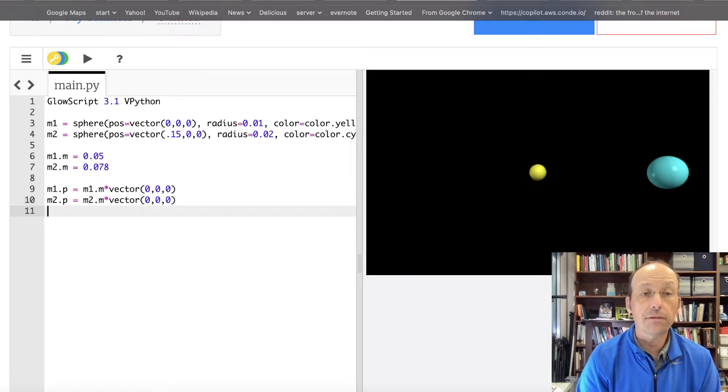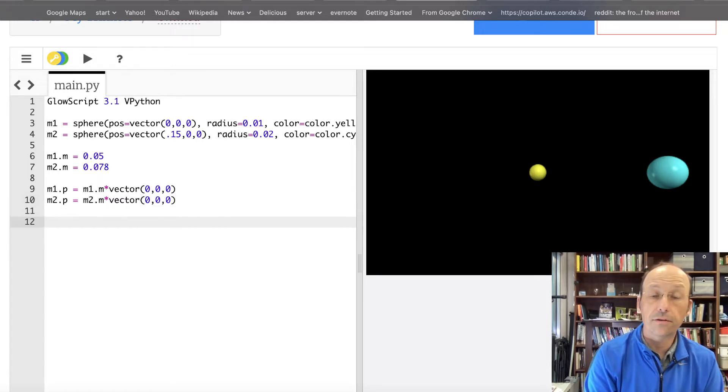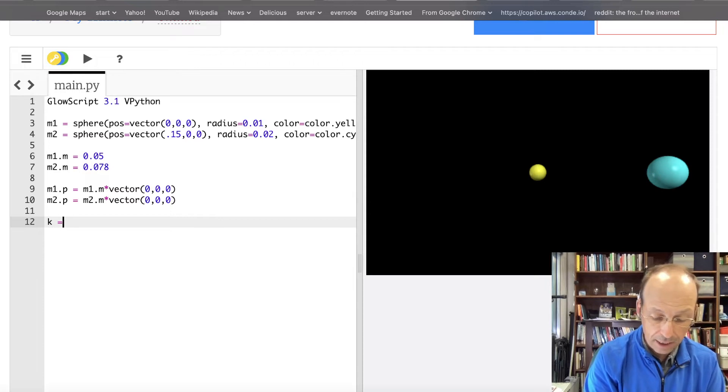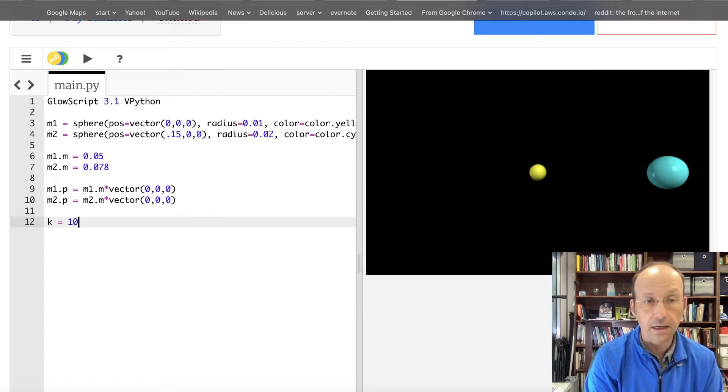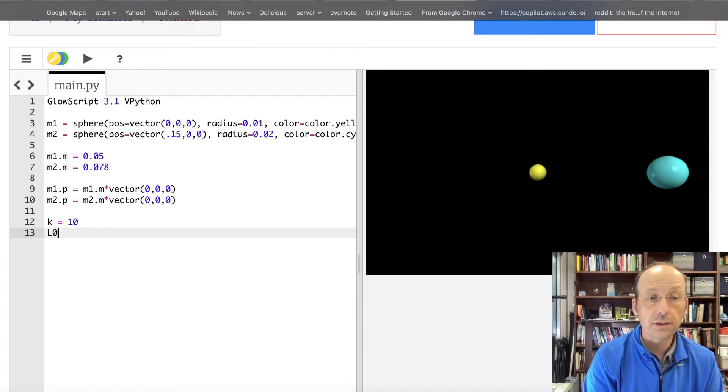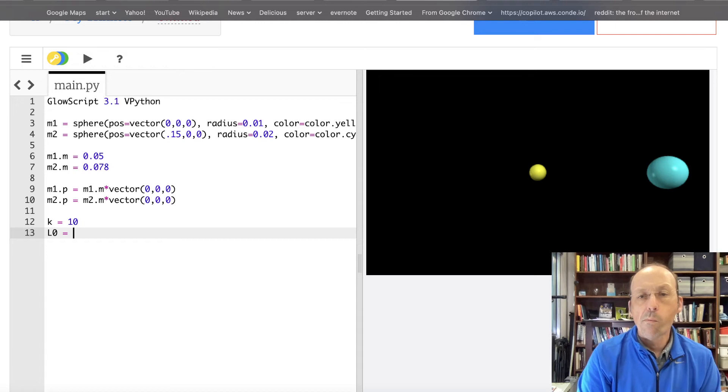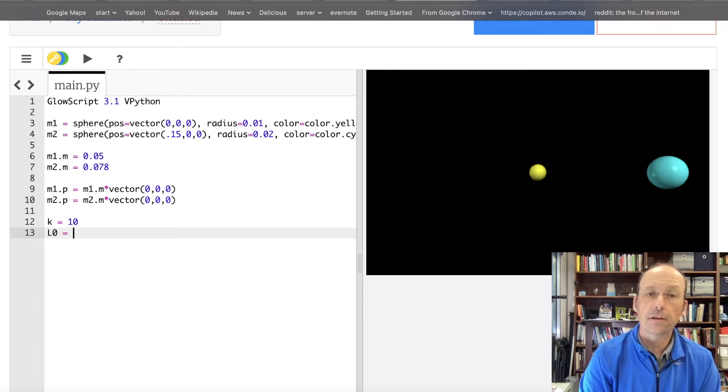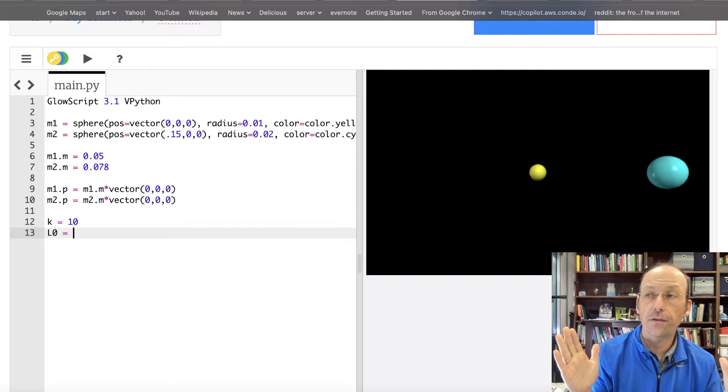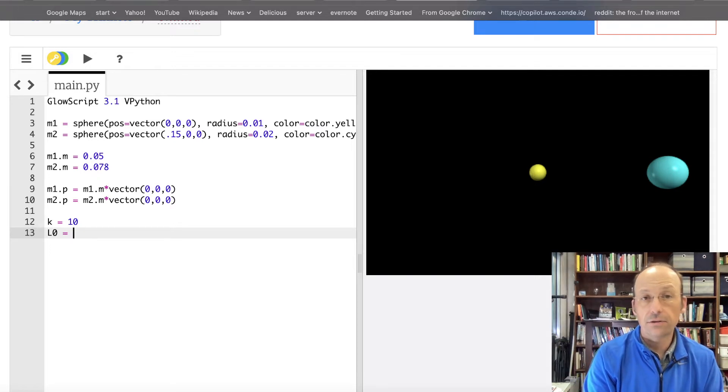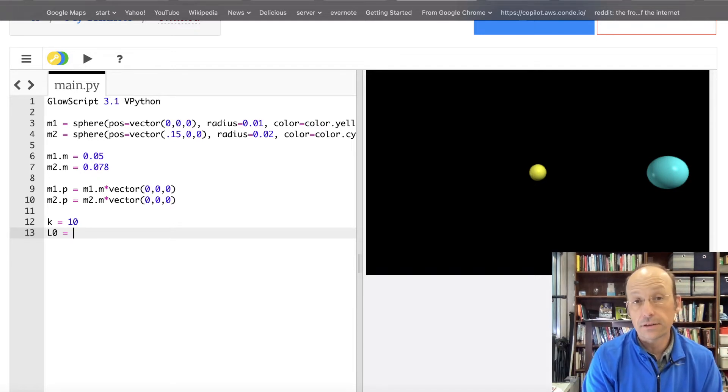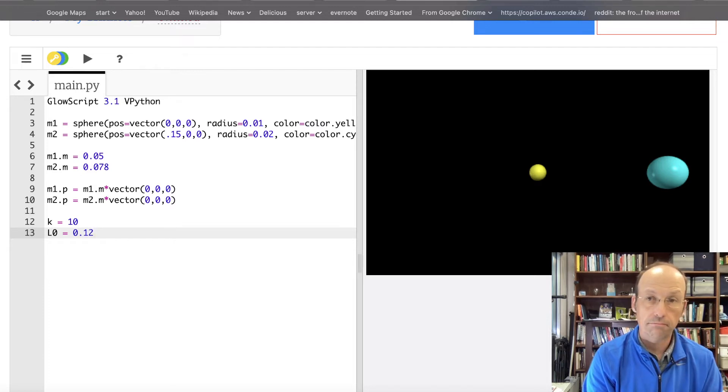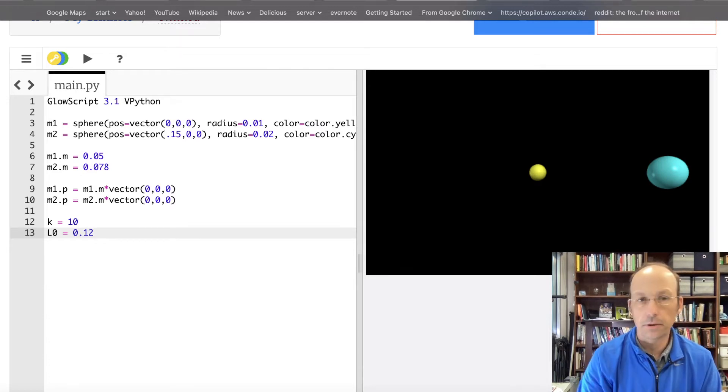Now I need some properties of the spring. I'm going to make the spring. So let's say k equals 10 newtons per meter. L0. I guess it should make it stretch a little bit. So the two things are 15 centimeters apart. So let's say that the unstretched length is 0.12. So stretch it a little bit.